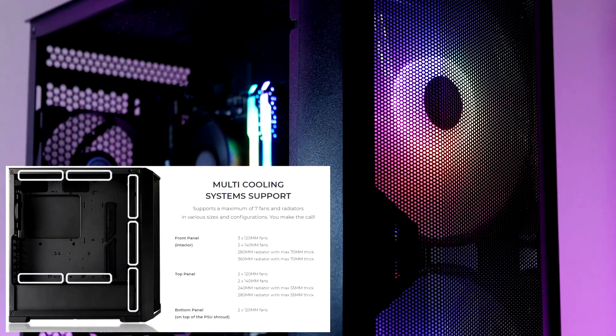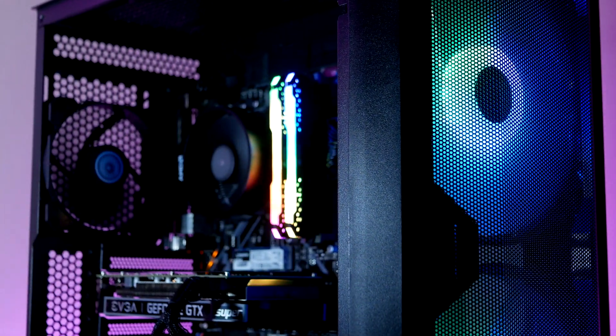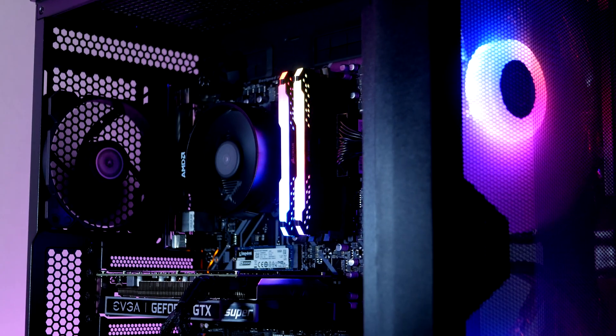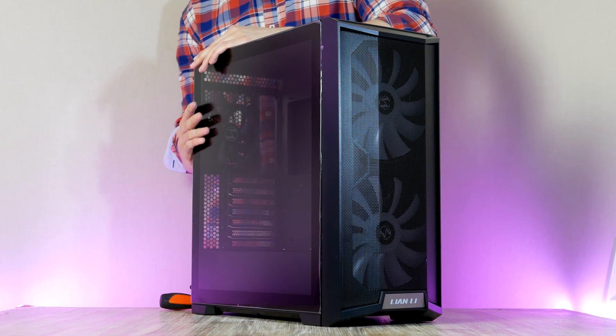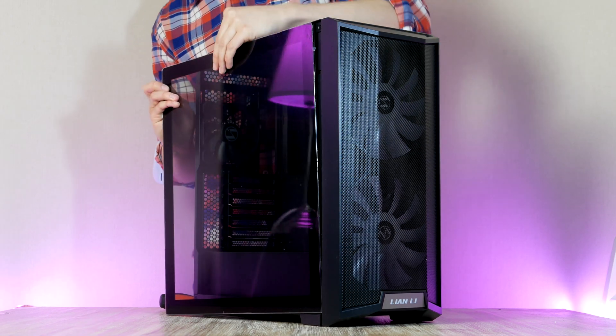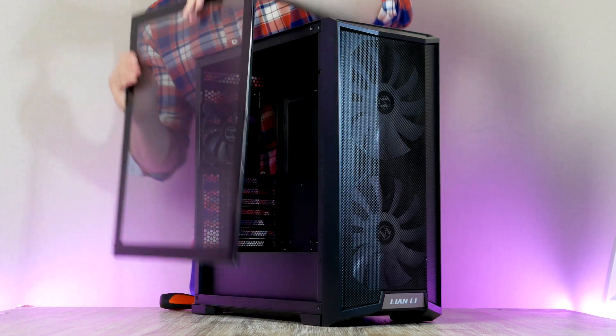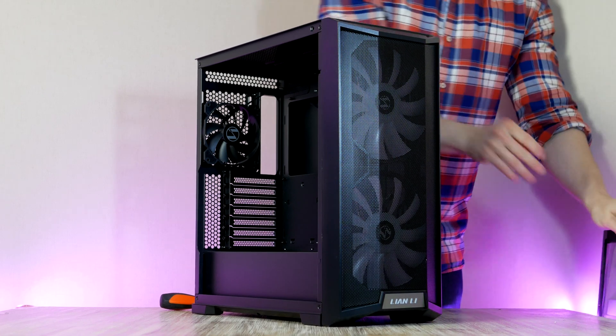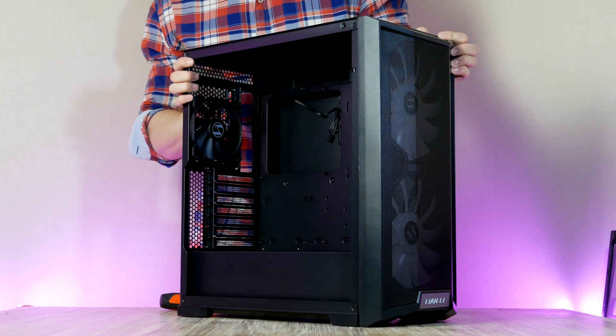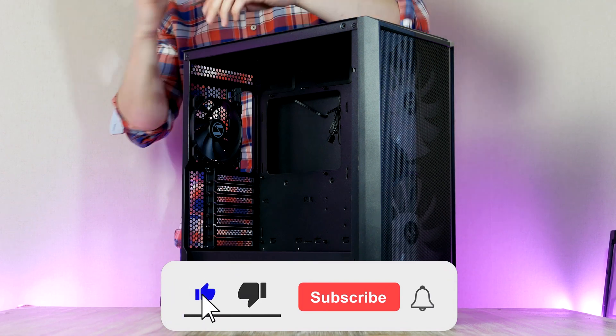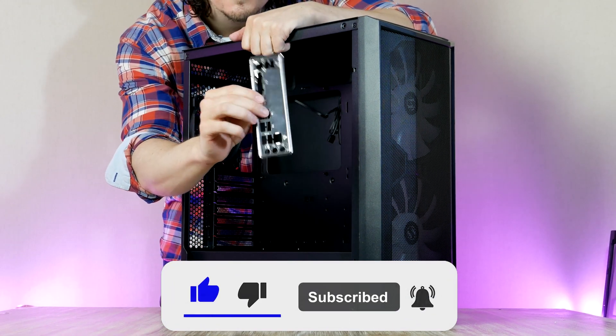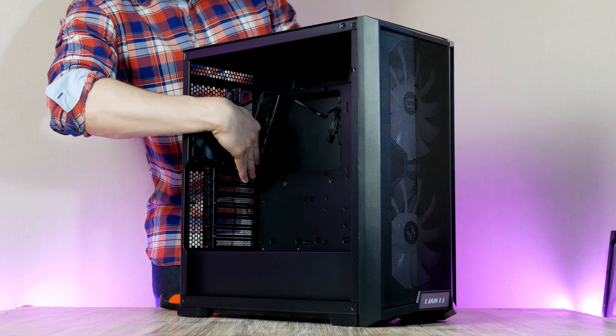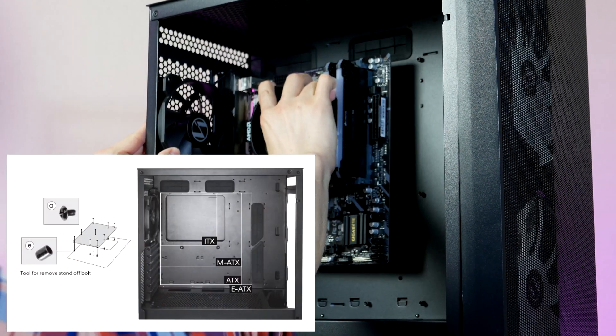To get access to the interior, simply undo these two thumb screws and remove the tempered glass side window. Don't forget to install the motherboard I/O shield. This thing goes in from the inside of the case with the audio ports pointing towards the bottom. With that done we can go ahead and secure the motherboard using the screws that come provided by Lian Li.